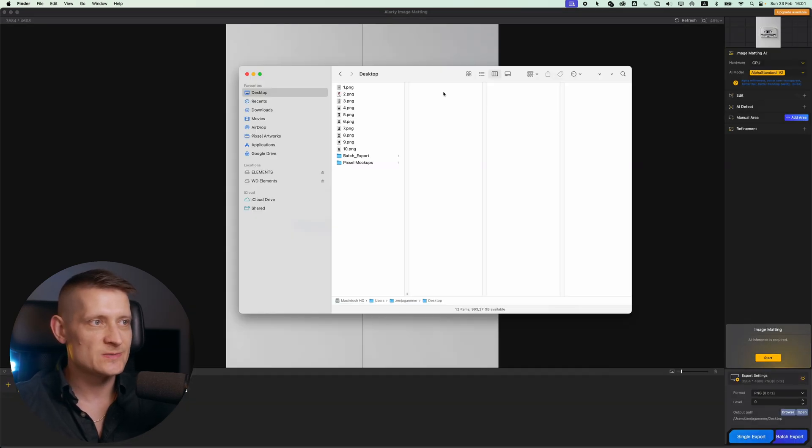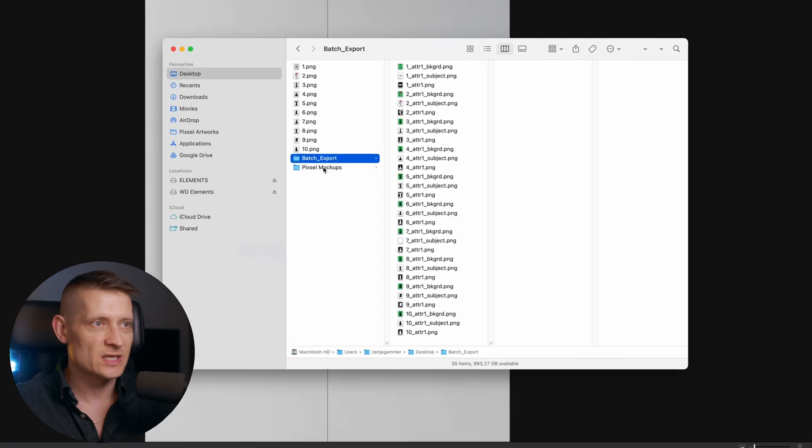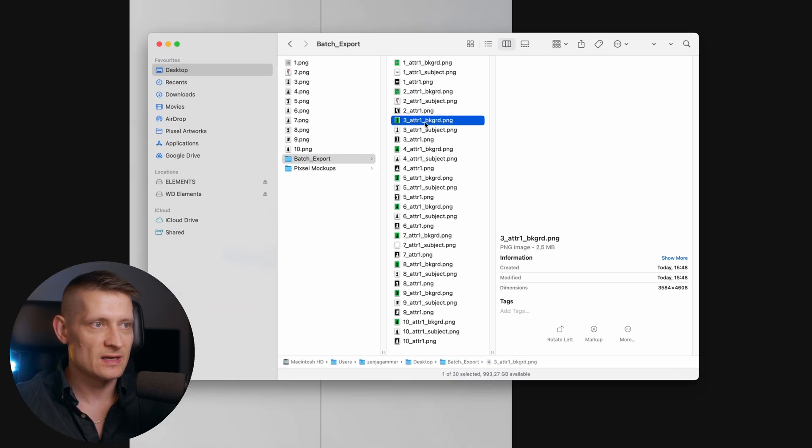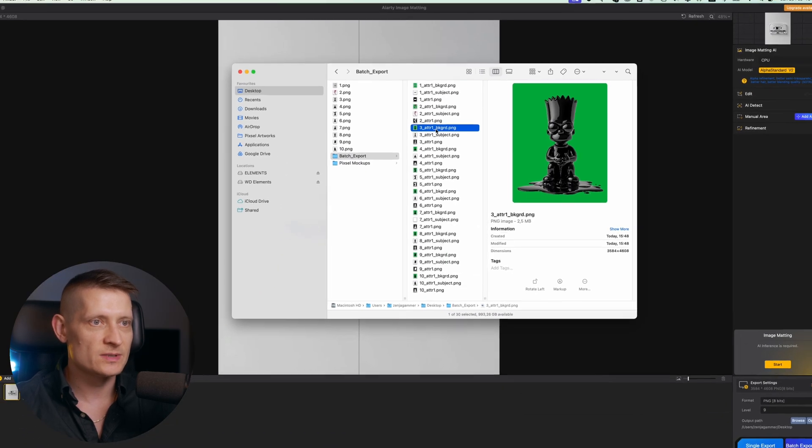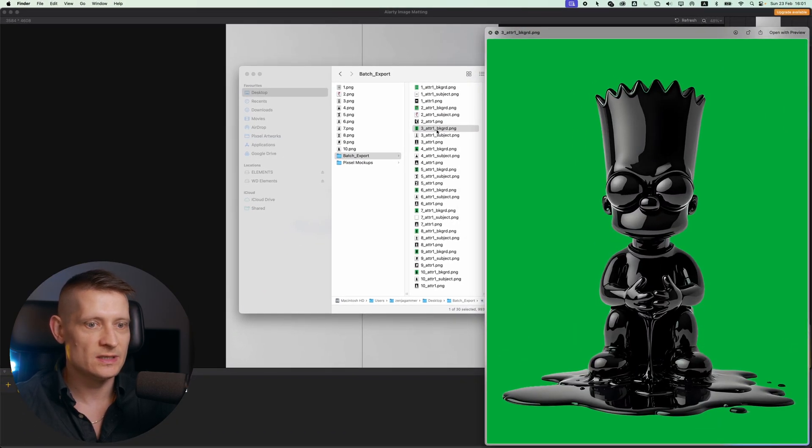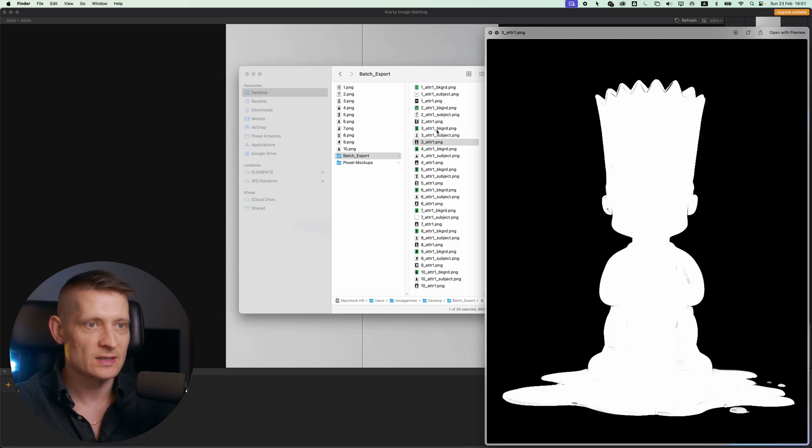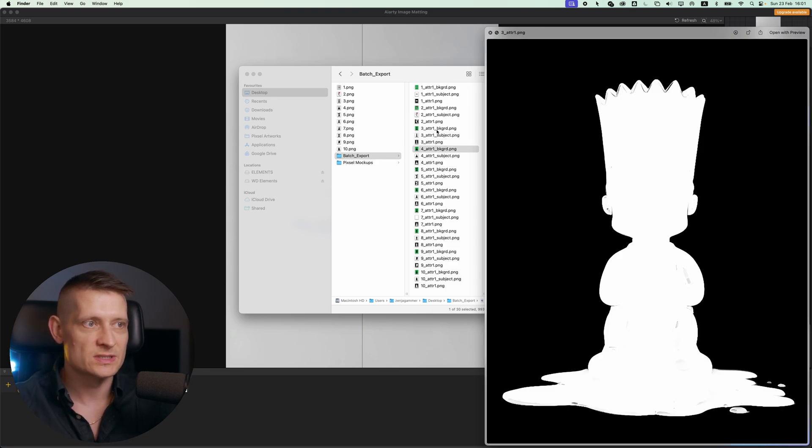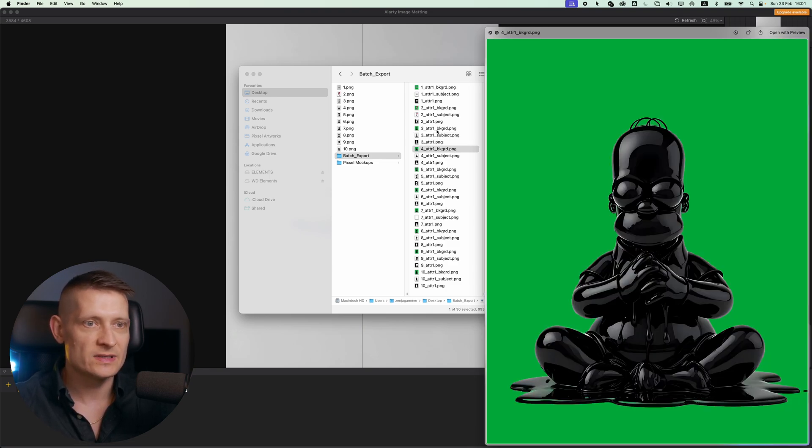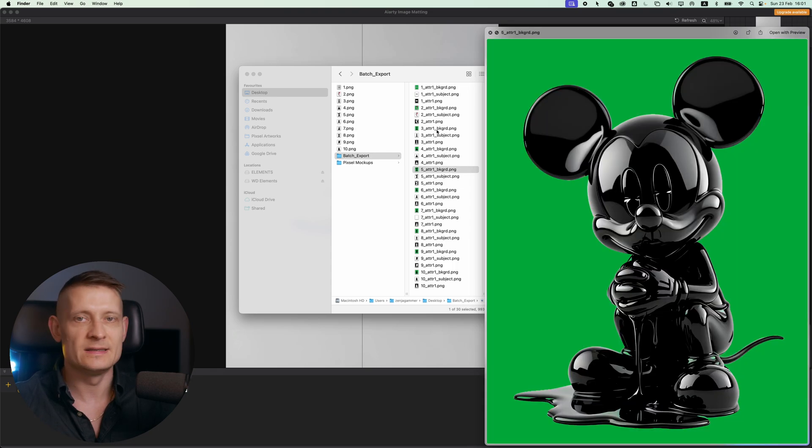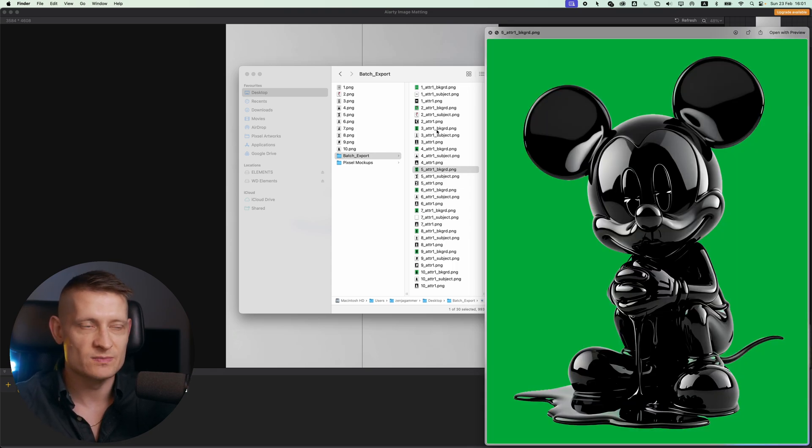It is done with exporting and let's have a look at the batch export and here you can see all the files. When we look at the images you can see here this is the one with the green background. This is without a background and this is a silhouette of the image and everything is done at once and I didn't even do any manual adjustments to this and that's how easy it is. You just have to click a couple of times and it's gonna do everything automatically.